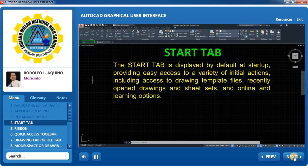Start Tab: The Start Tab is displayed by default at start-up, providing easy access to a variety of initial actions, including access to drawing template files, recently opened drawings, sheet sets, and online and learning options.